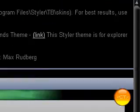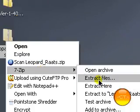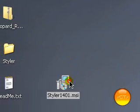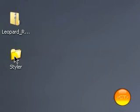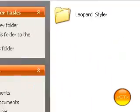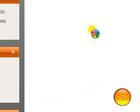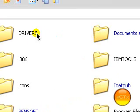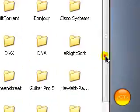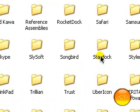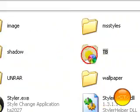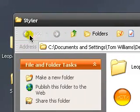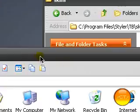Okay. Now that's downloaded. Extract that. And let's delete these. And then if you go to my computer. Go to your hard drive. Go to program files. And then go down to Styler. And then TV. Go to skins.